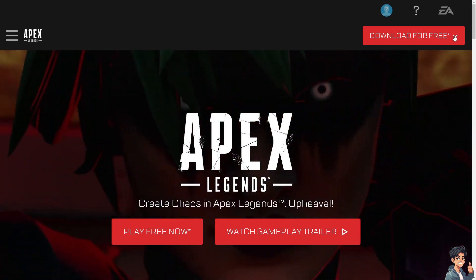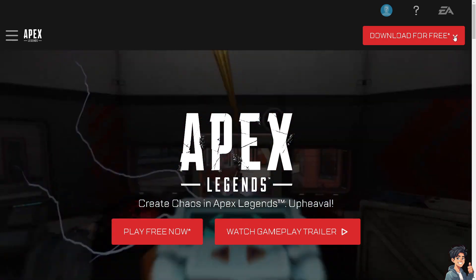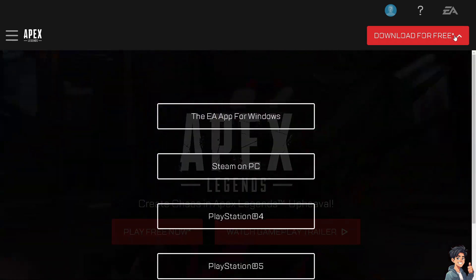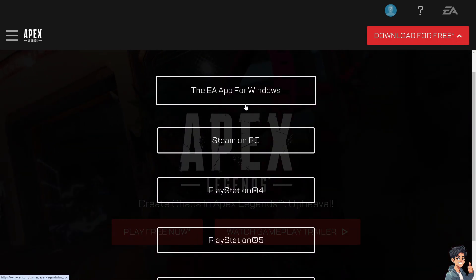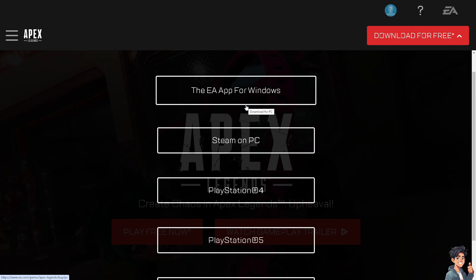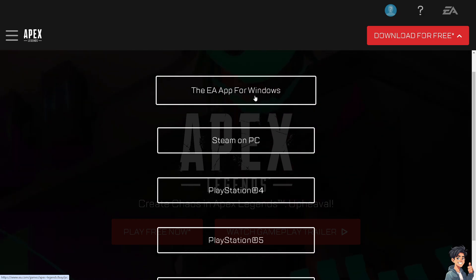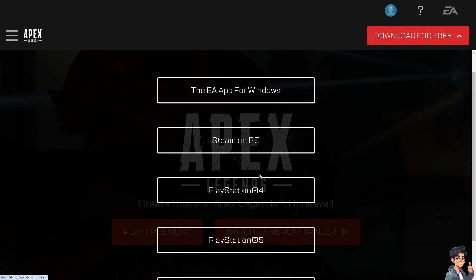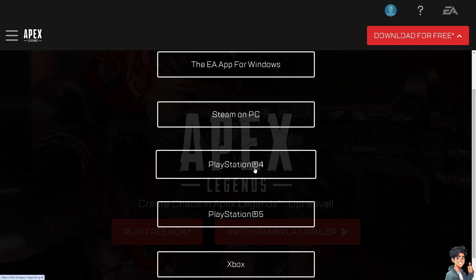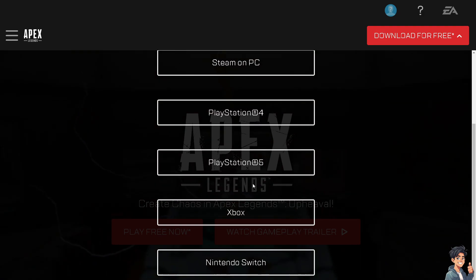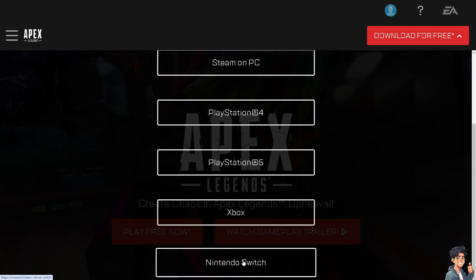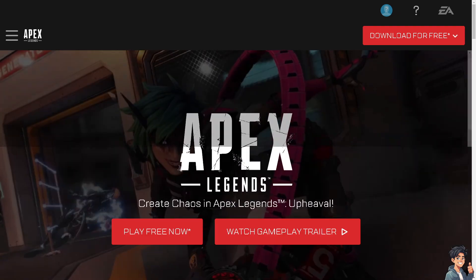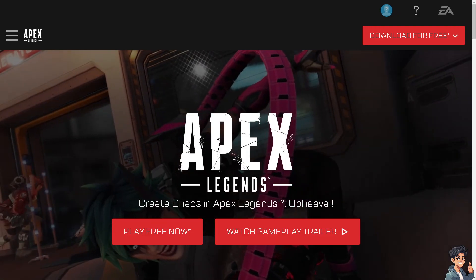When you click the option for download for free, these are the platforms that you can use: the EA app for Windows, Steam on PC, PlayStation 4, PlayStation 5, Xbox, and Nintendo Switch.